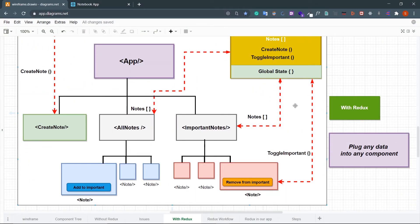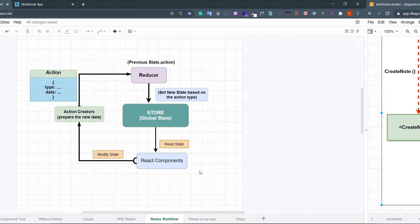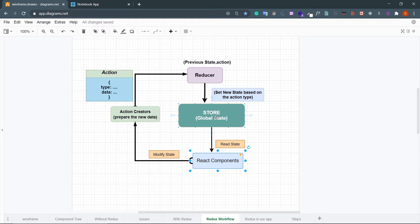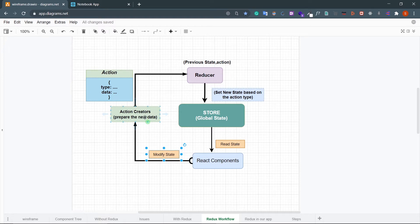The main philosophy of Redux is to create a single store which holds all our states, then plug any data into any component — we can connect any React component with the store no matter where the component is. Now let's understand the Redux workflow. It all starts with the Redux store, which we call the global state. We can directly get data from the store in one line of code. But when you want to modify the state, you need to go through the Redux protocol.